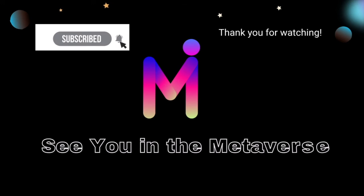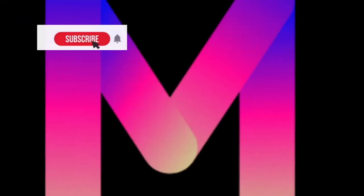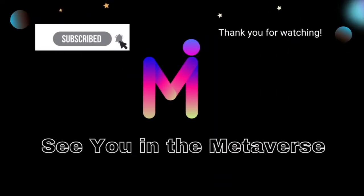That's all for now. Thank you for watching. I do hope you learned from this video. See you in the Metaverse.